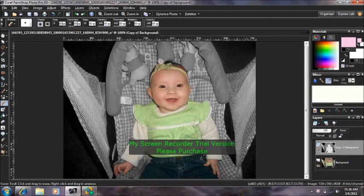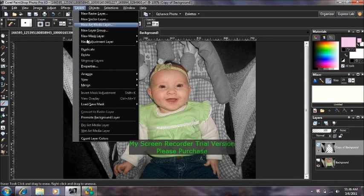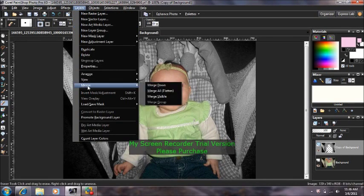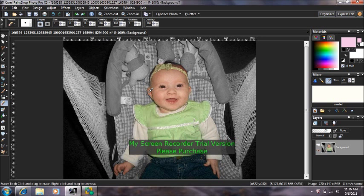After you have what you want in color, come up to Layers, Merge, Merge All, and you're done! I hope you enjoyed this tutorial.